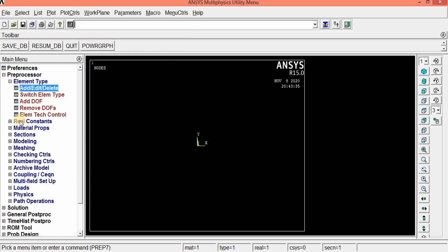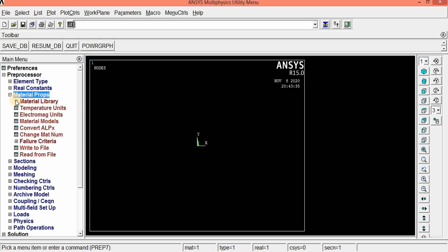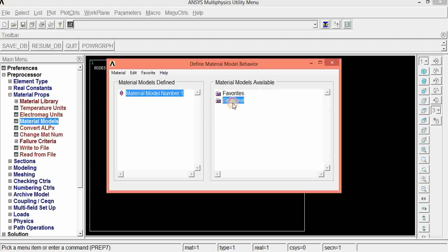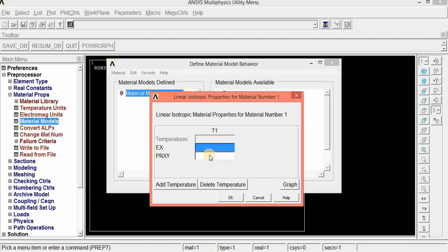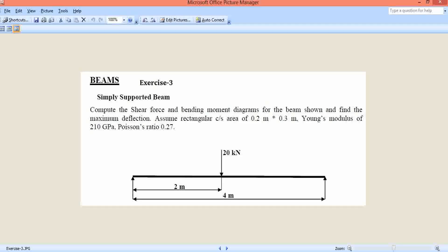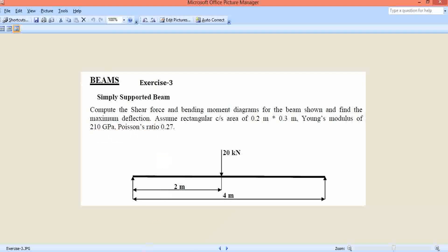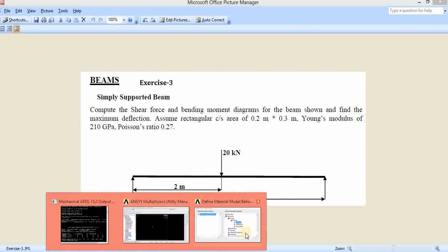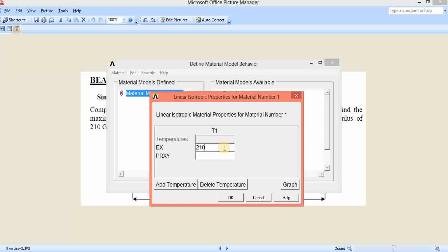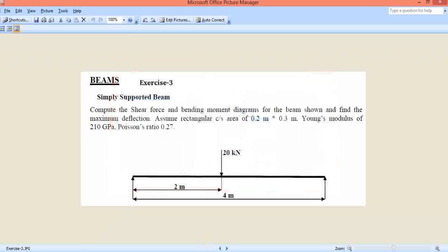Since it is a beam problem, the thickness of the beam can be given in the section portion. Before that, we need to give the material properties of the beam. Click material properties, then material model. Go to Structural, Linear, Elastic, Isotropic — Young's modulus and Poisson's ratio. Ex is Young's modulus, and Prxy is Poisson's ratio. The problem gives 210 GPa, so enter 210E9 (Newton per meter squared). Poisson's ratio is 0.27. Click OK.